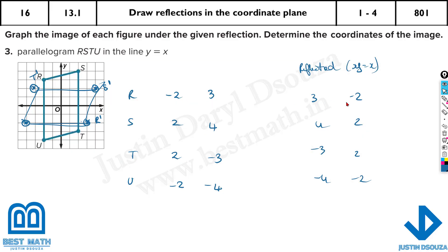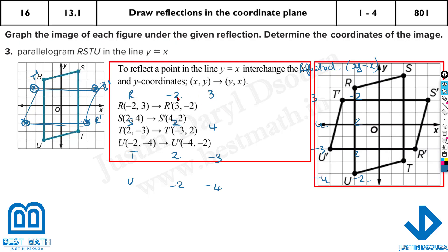See, these coordinates: for x equal to y or y equal to x, it's very simple — you just swap their positions. The x of the original figure becomes y of the reflected one, and y here becomes x of the next one.